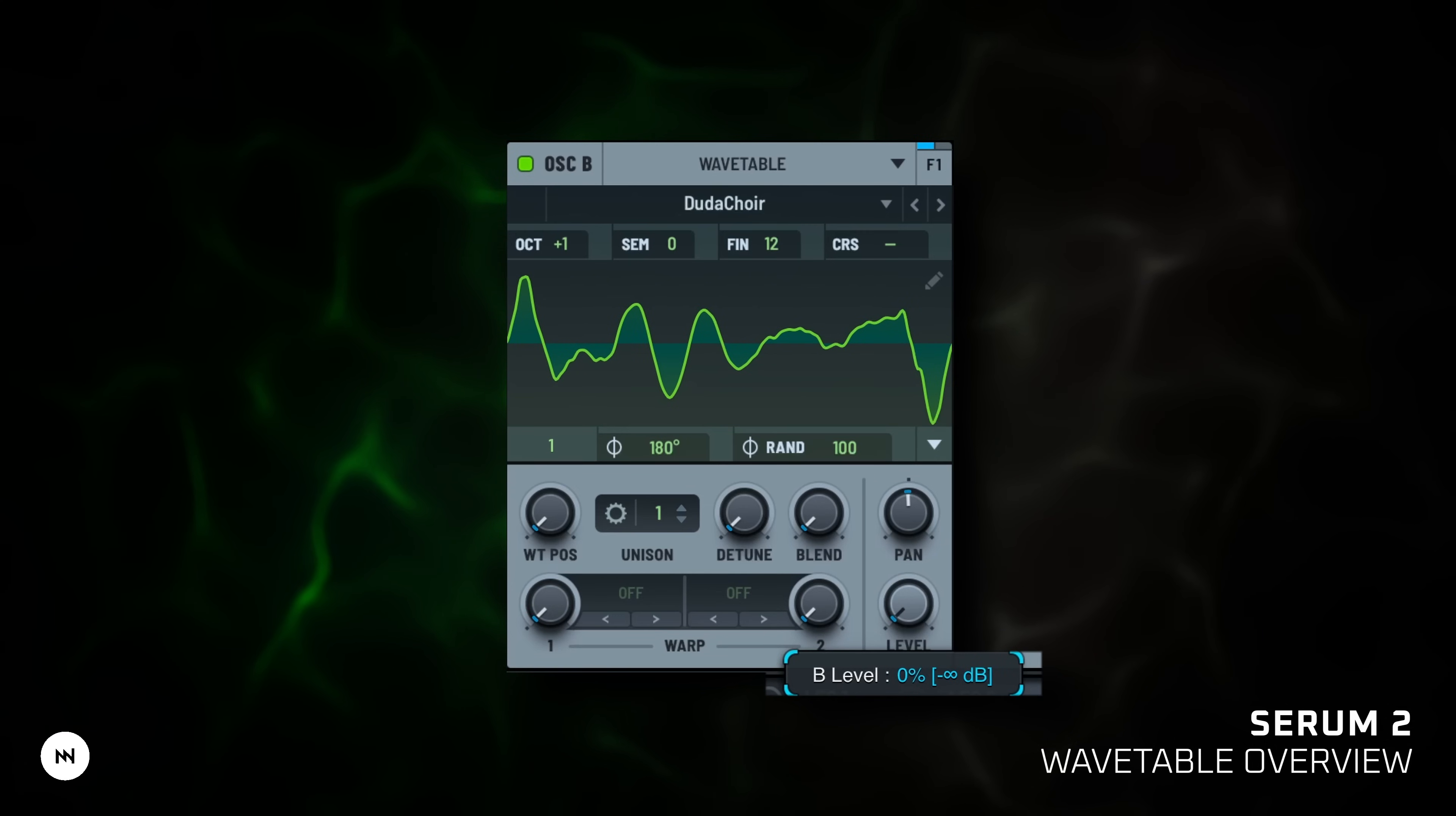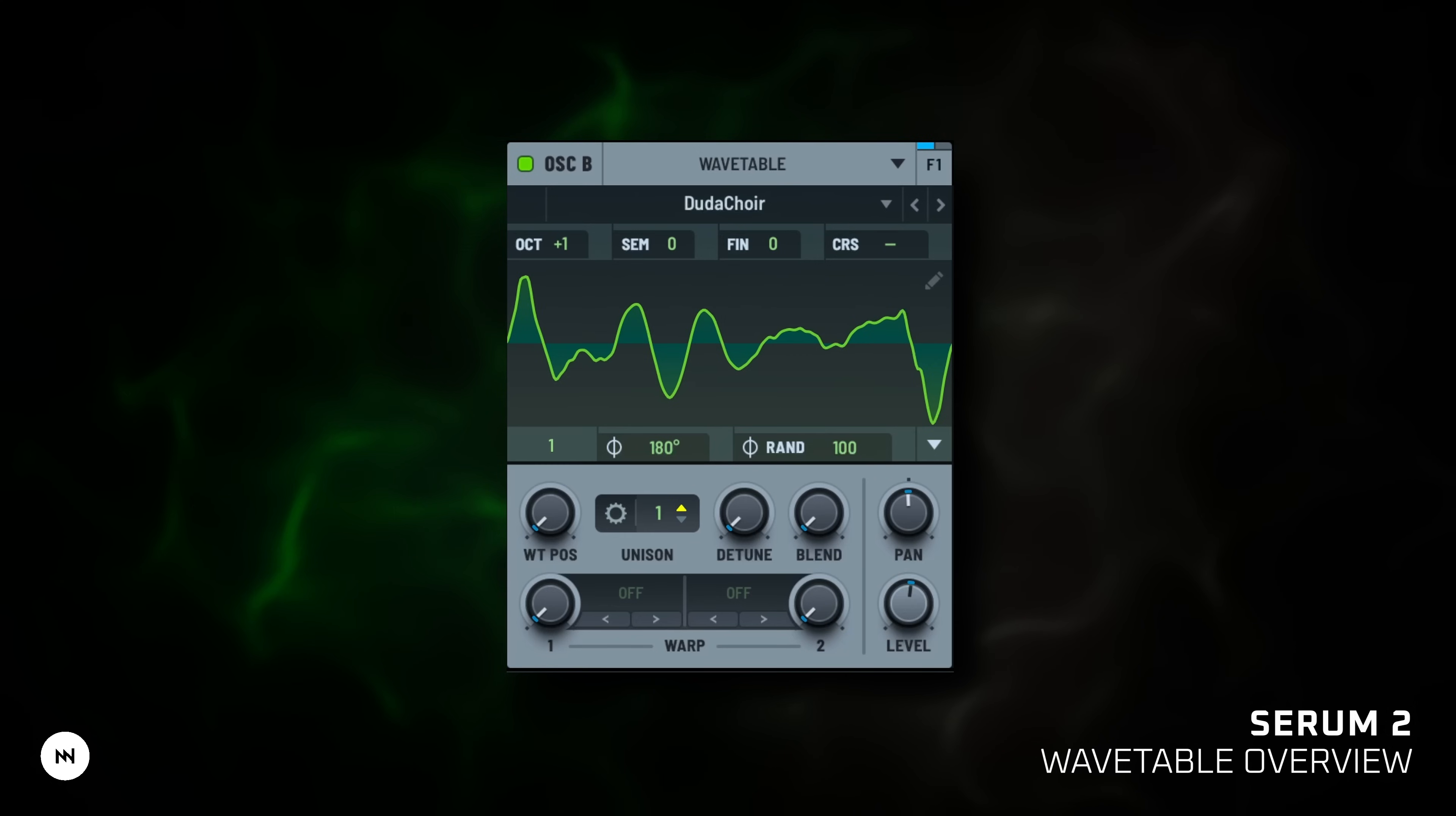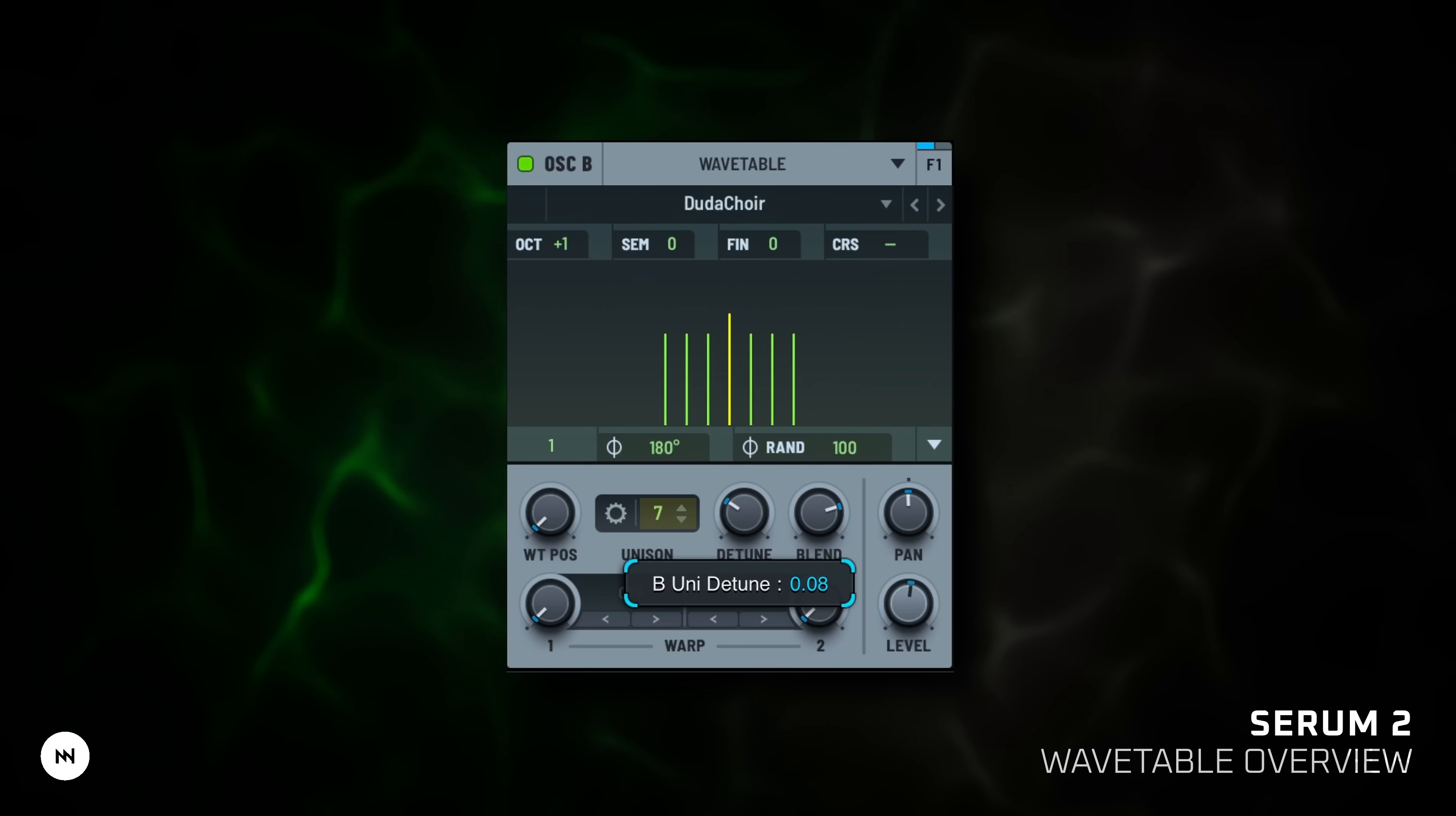Each oscillator also has volume, pan and pitch controls, including fine, coarse tuning. Turn on unison to clone the voice into multiple layers. Add detune and blend. Detune spreads them in pitch. Blend controls how much of the spread you hear.